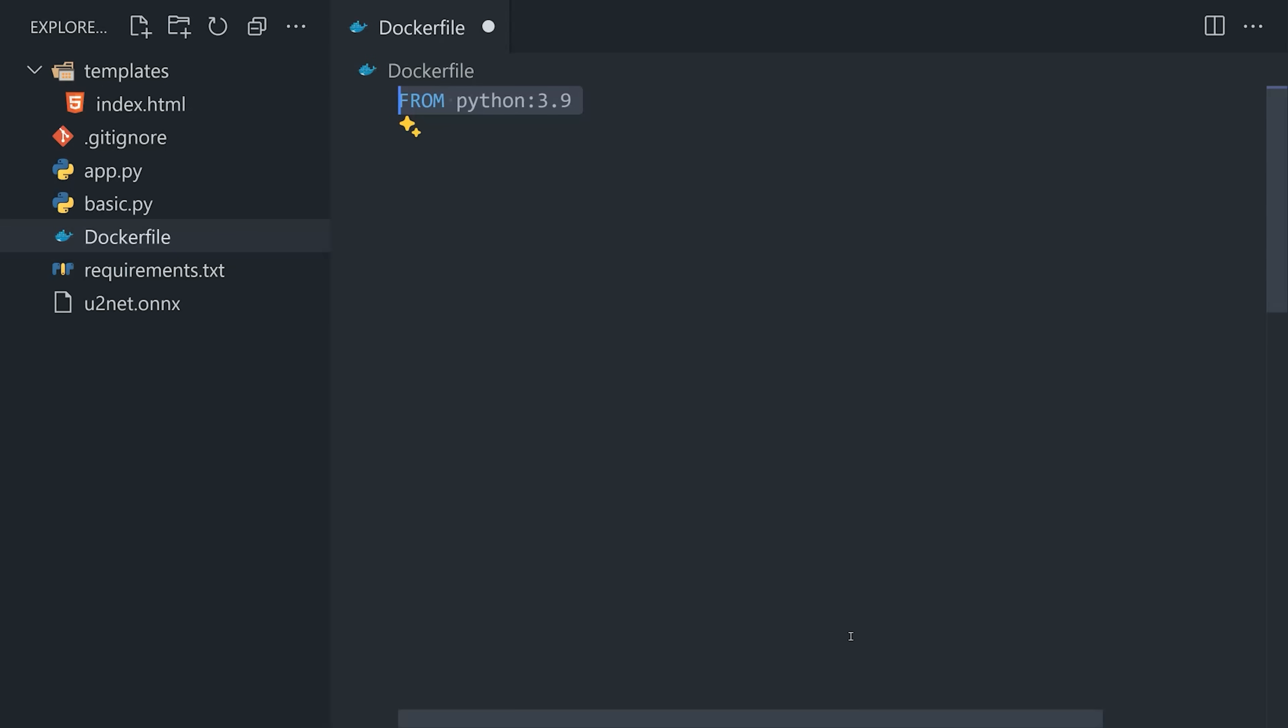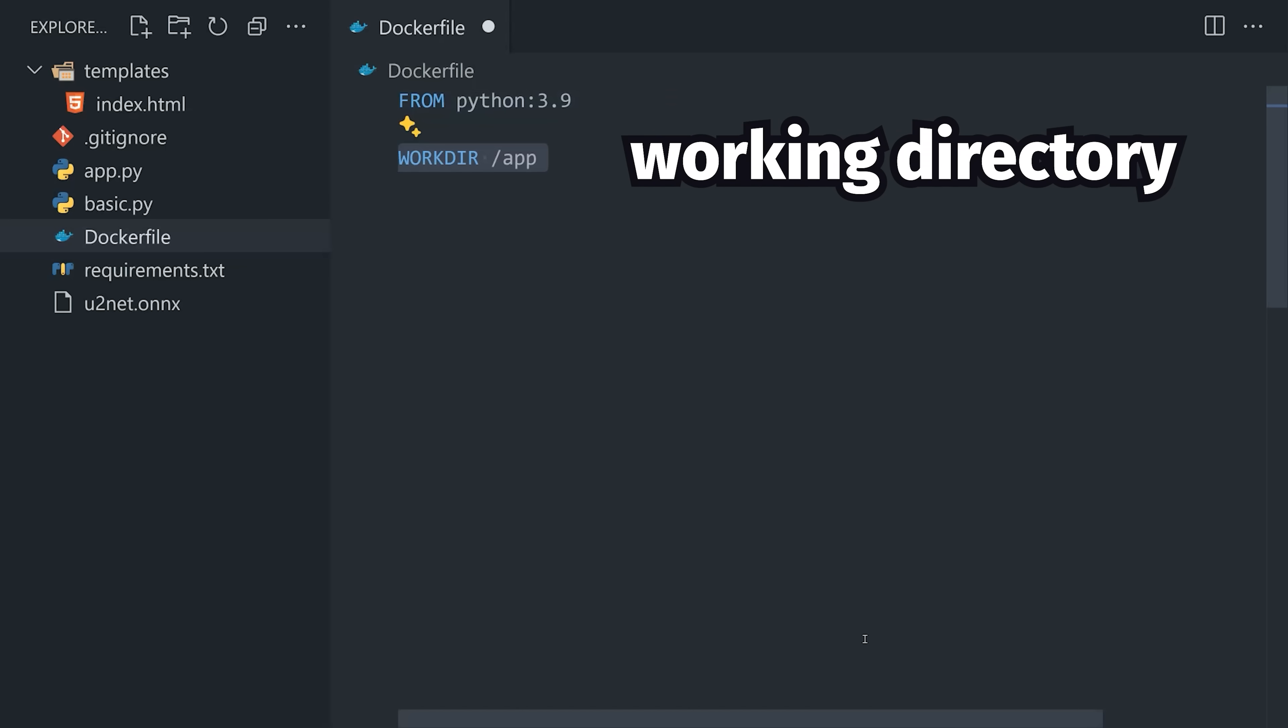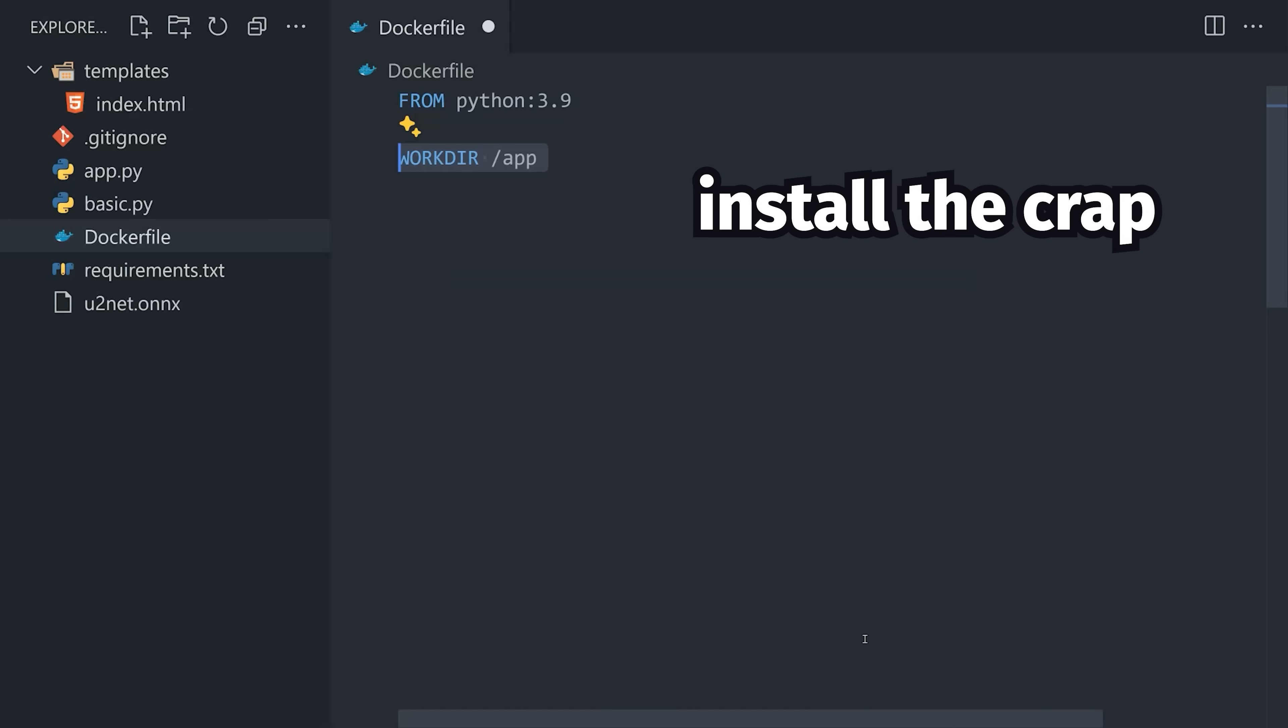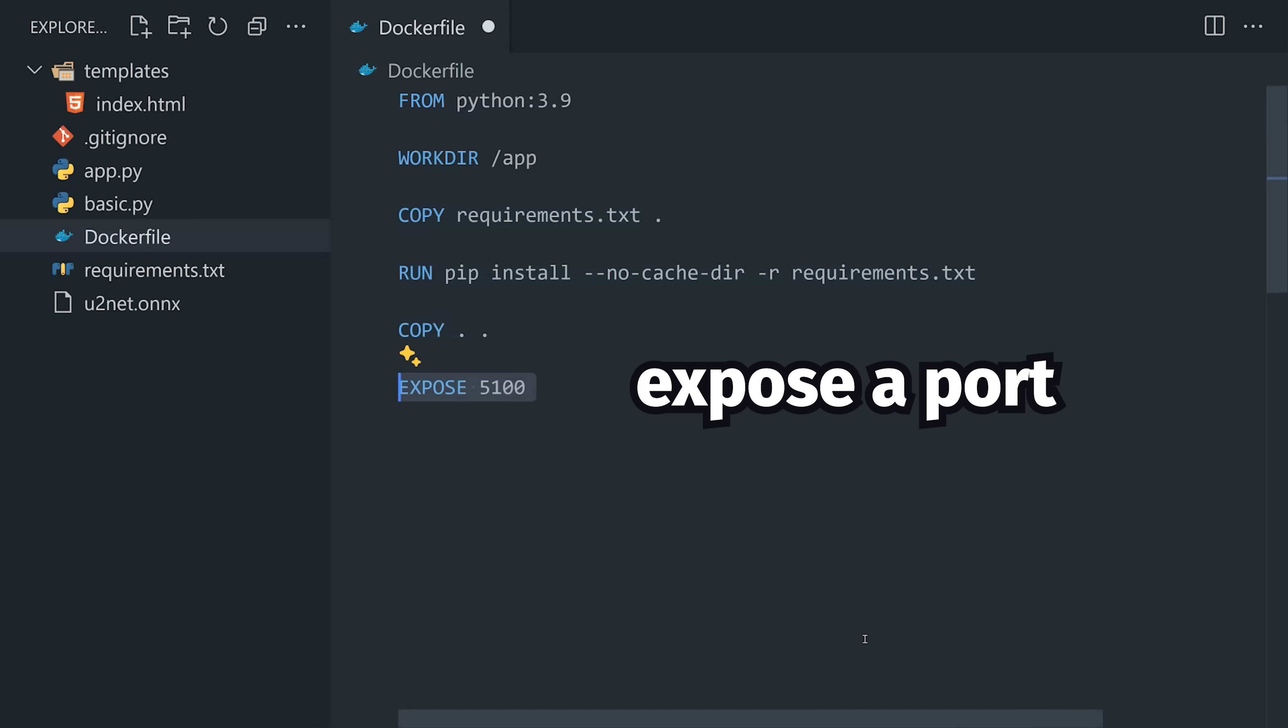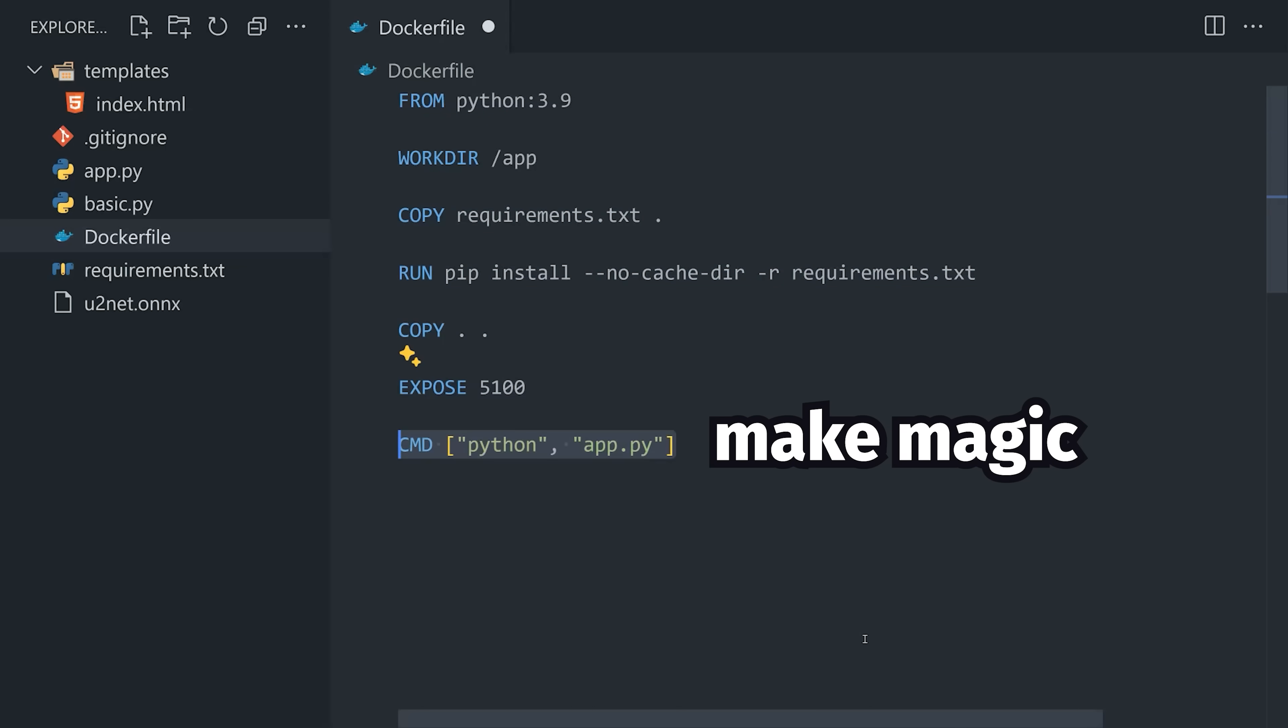The Docker file itself is very simple. It starts with the official Python base image, creates a working directory for the app, installs the dependencies, copies the code, exposes a port, and then runs the app.